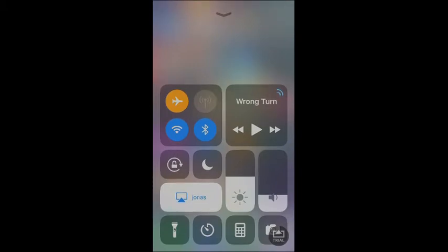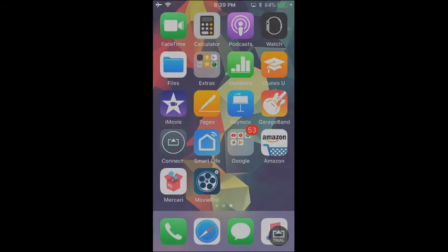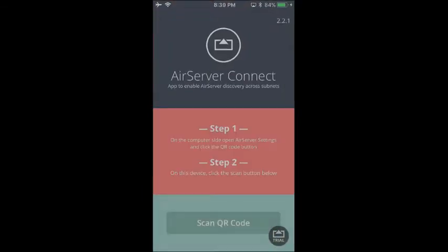Oh wait, did I forget something? Of course I did — the Screen Mirroring. This is if you have an Apple TV or a computer; you're able to simply screen mirror straight onto the app. Now I am using an app to actually mirror. It's called Air Server Connect. I do recommend this app if you're going to be making YouTube videos like me.